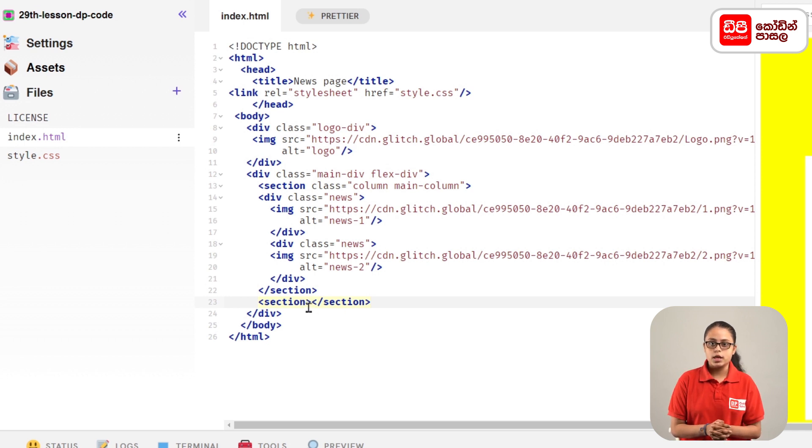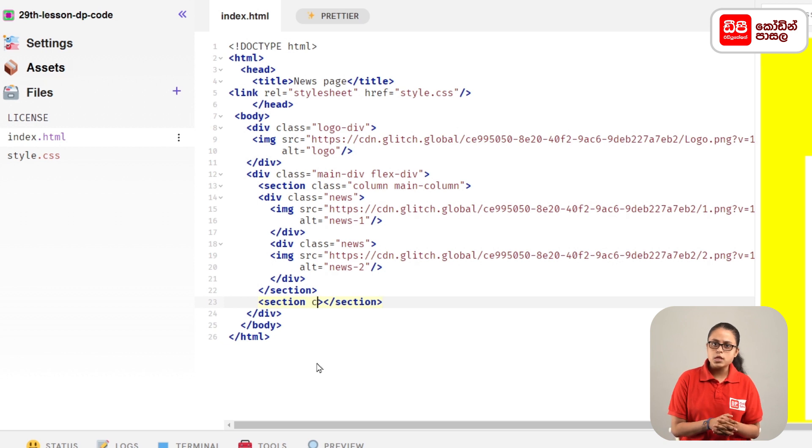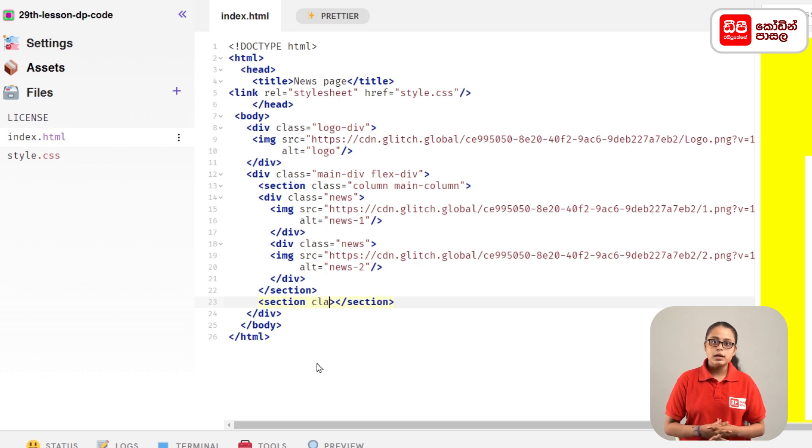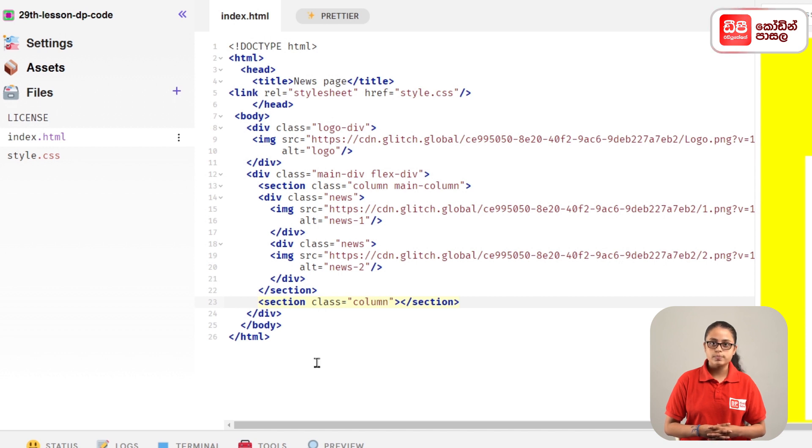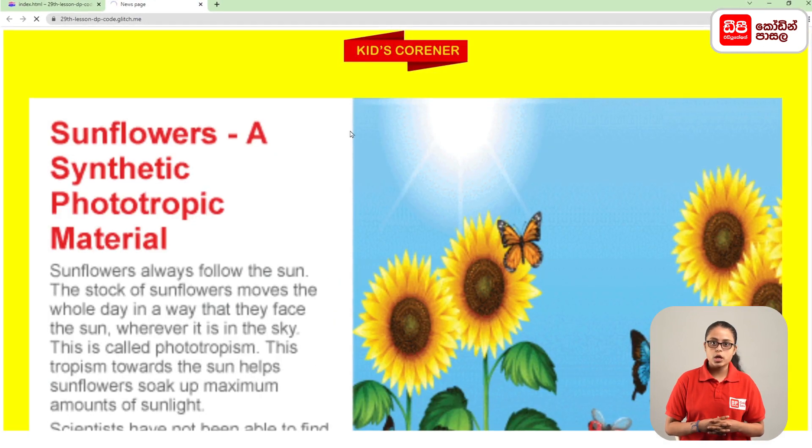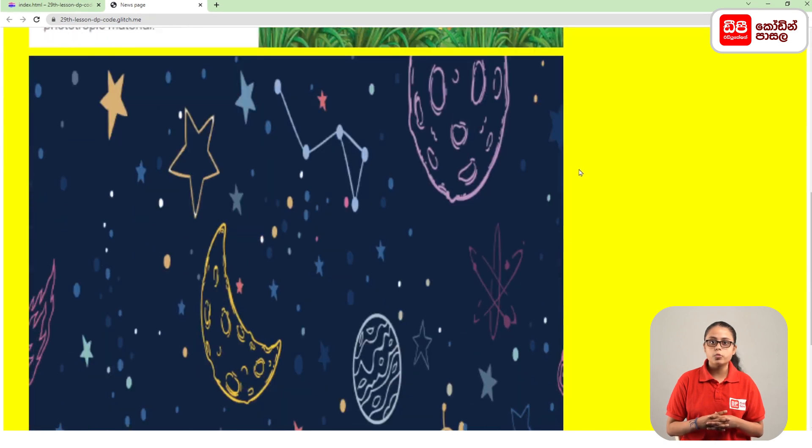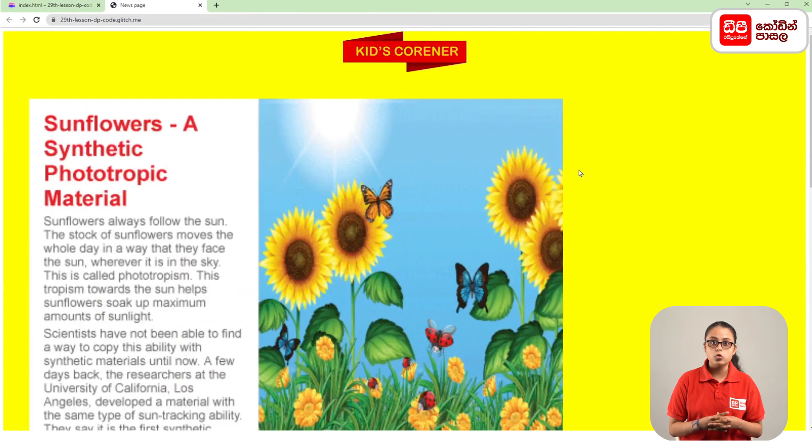You can add the section tag to the main column. We will add the section tag to the column. If you haven't been able to click the column, you can click it now.